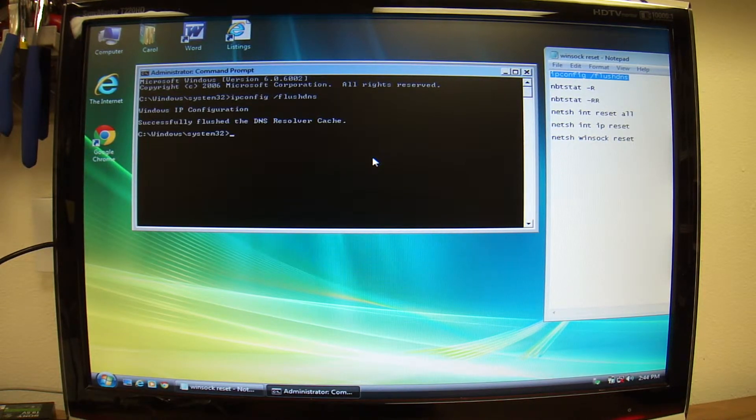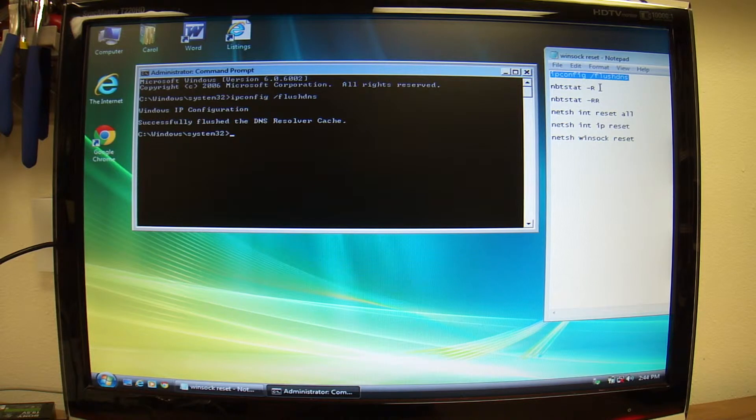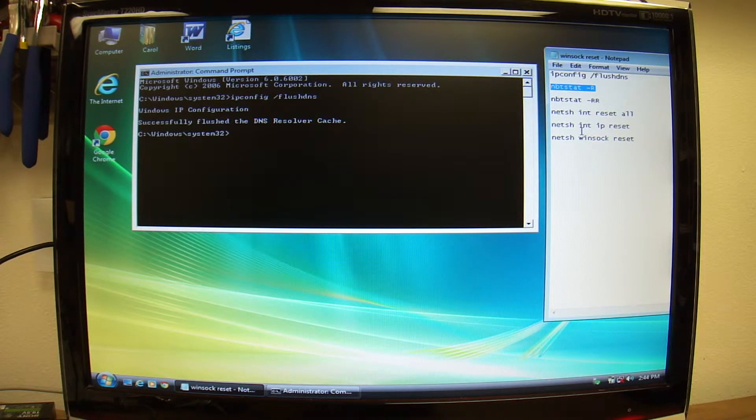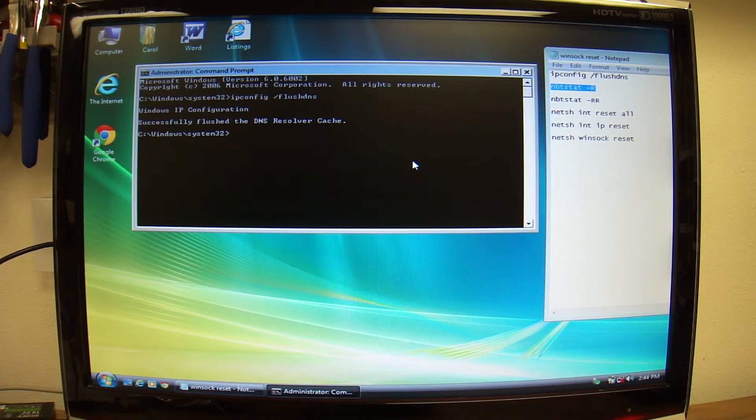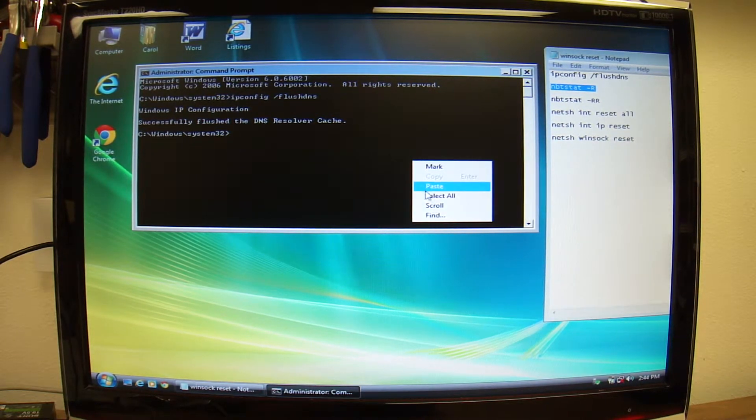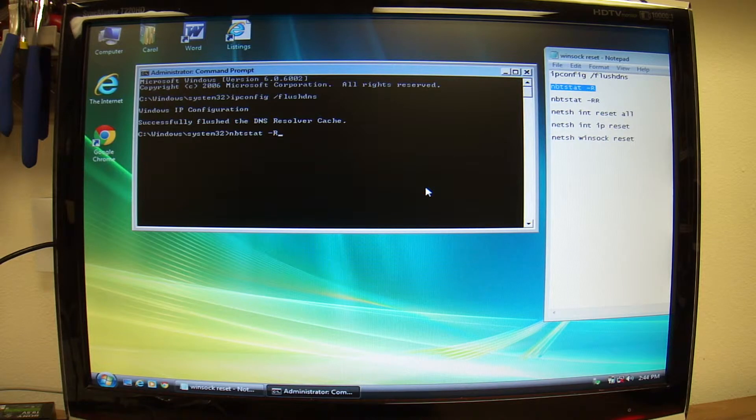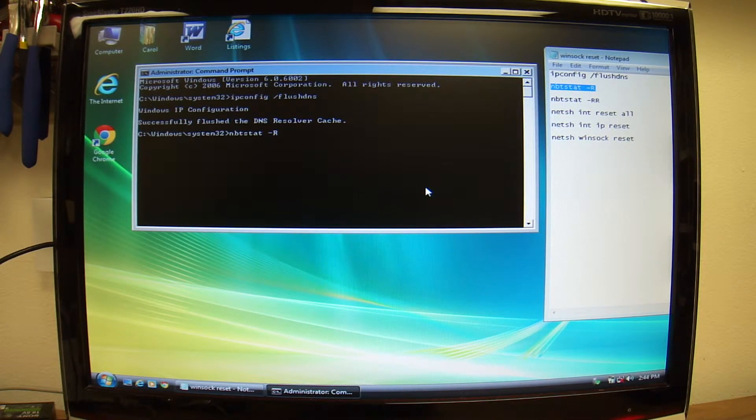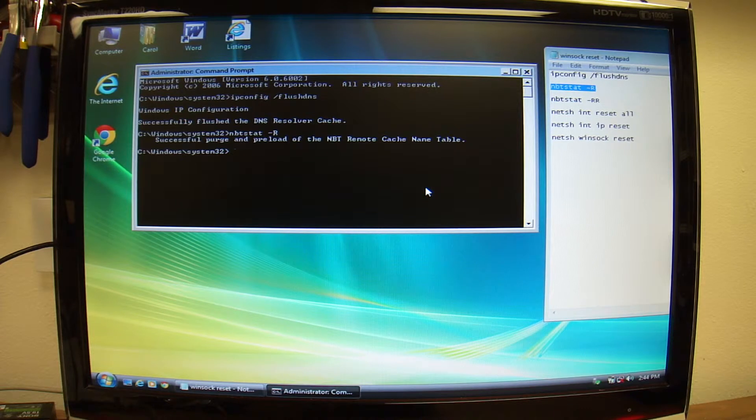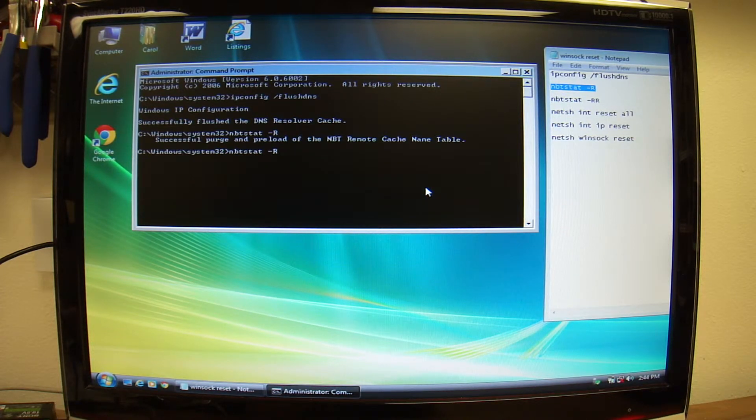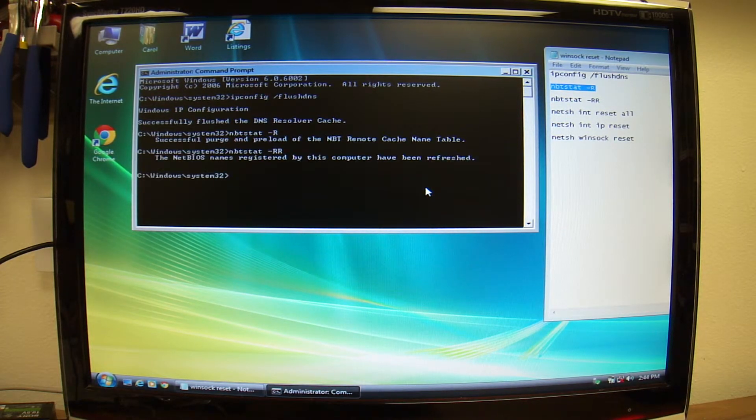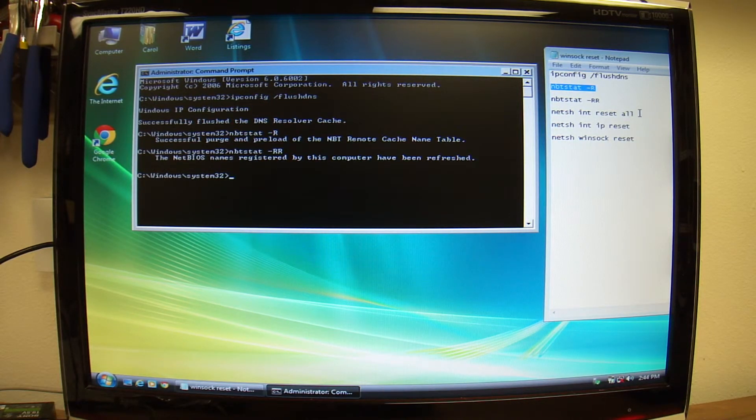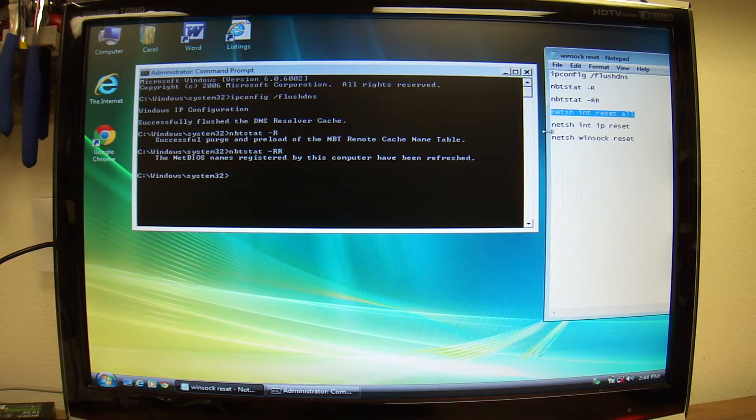Alright, the next one is nbtstat, just paste it, nbtstat -r, enter, then dash rr, enter, then copy those things.